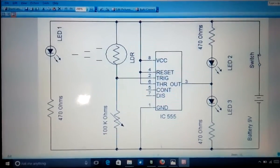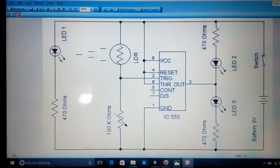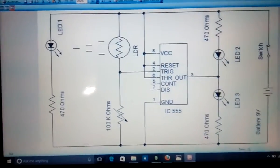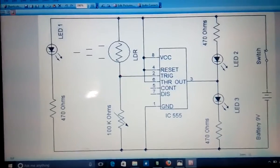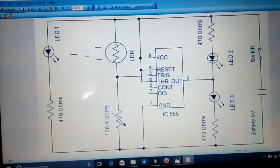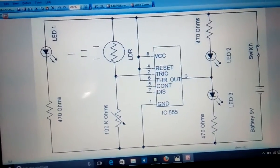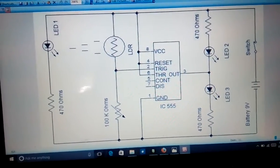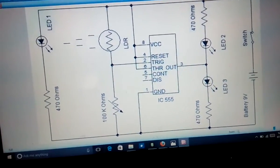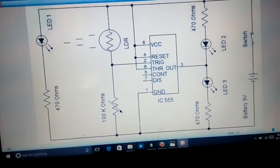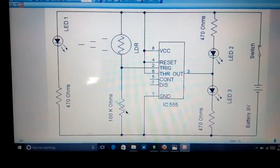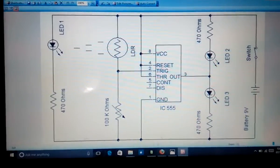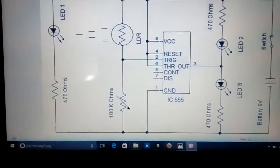Hello guys, today we are going to make the electronic letterbox. This is our circuit diagram for the electronic letterbox. We are using the 555 IC for this project. When it is triggered it will give the output of 0, and when it is not triggered it will give the output of 1.